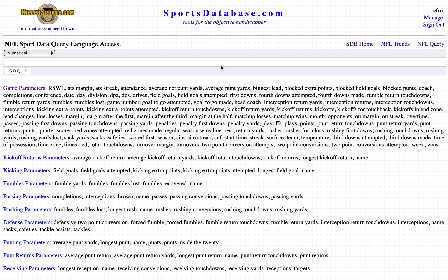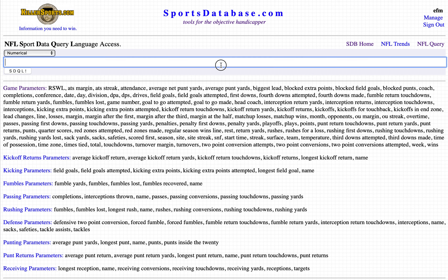This is the SportsDatabase.com NFL STQL query page on Tuesday, November the 3rd. This is your ATS query of the week for week 9. We're going to look at the New York Giants on the road versus a divisional opponent.